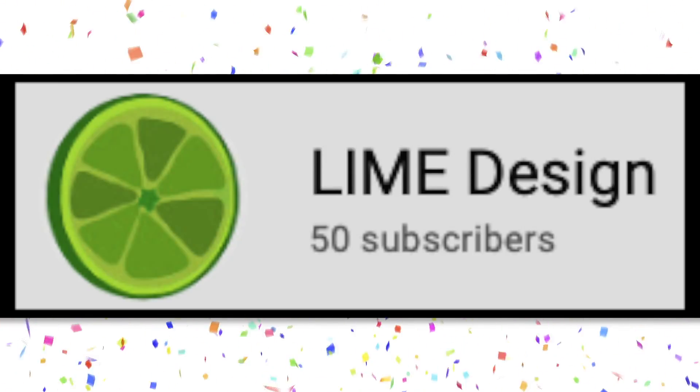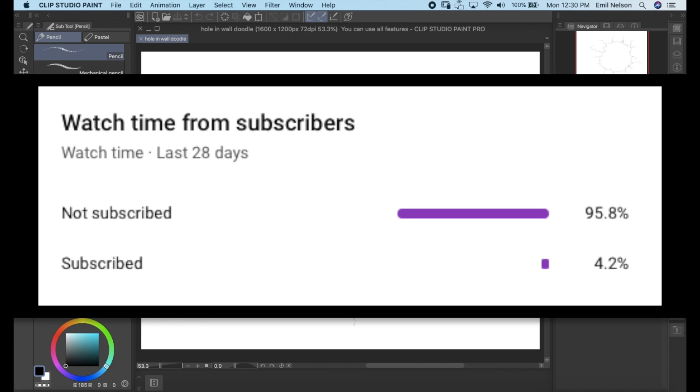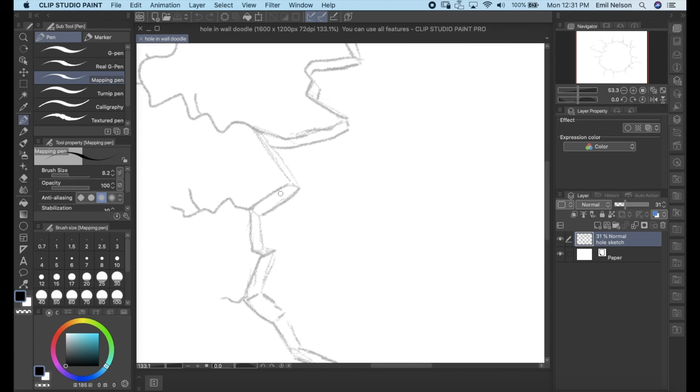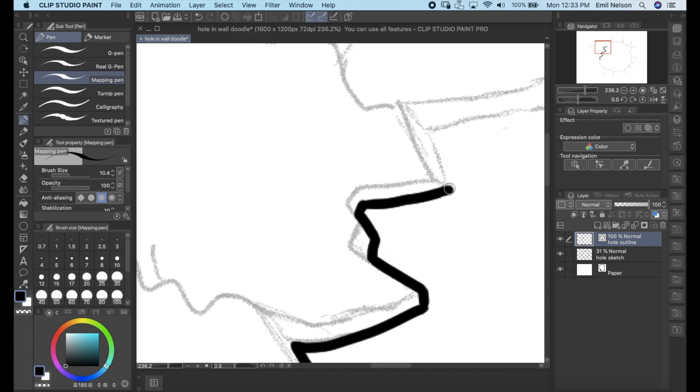But statistics show that less than 5% of the people that watch my videos are actually subscribed. A subscription is free and you can always change your mind later. Okay, let's get started.